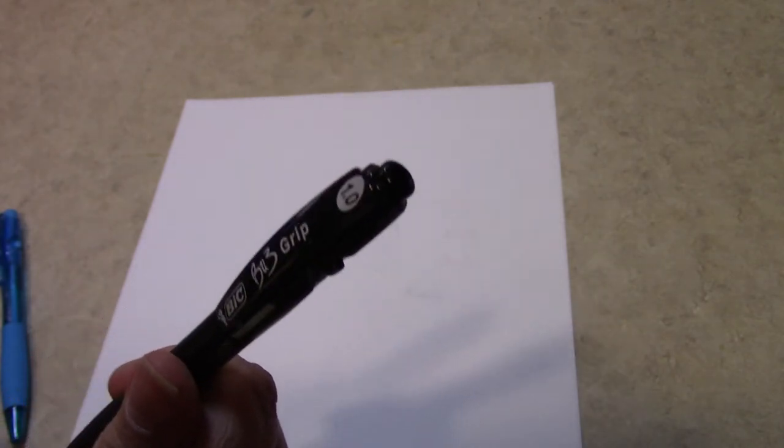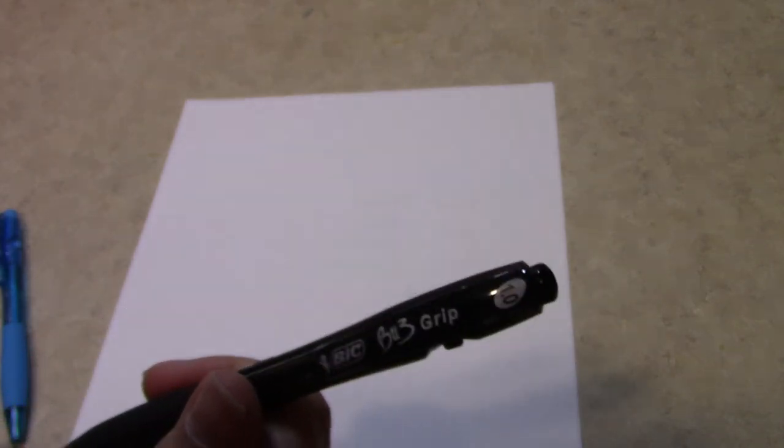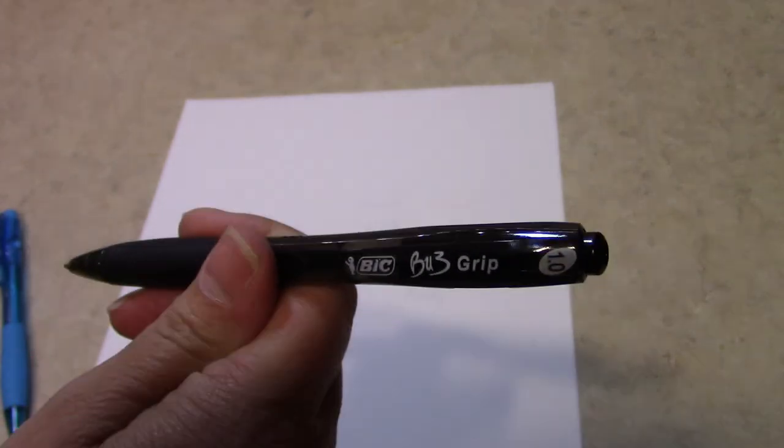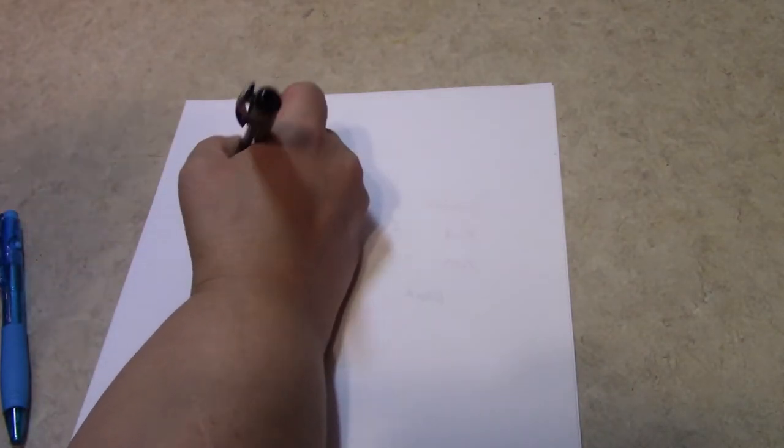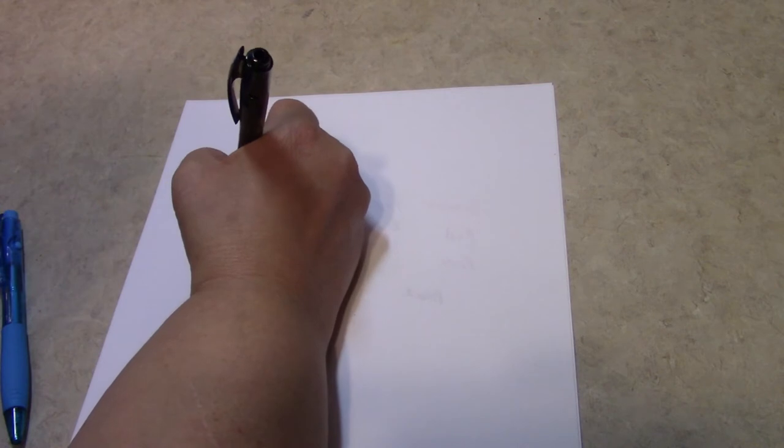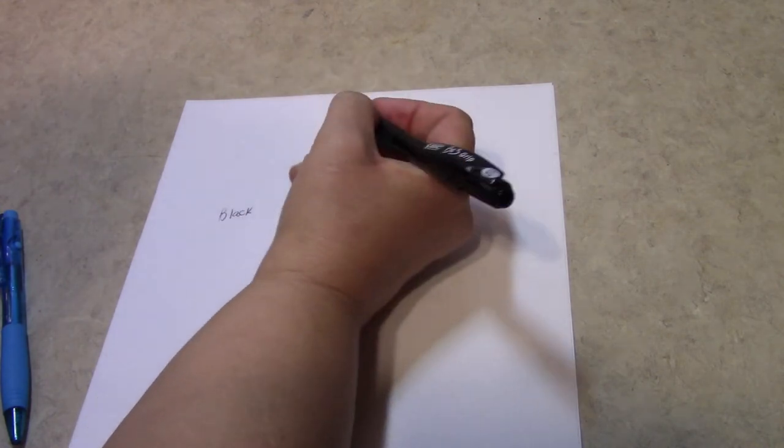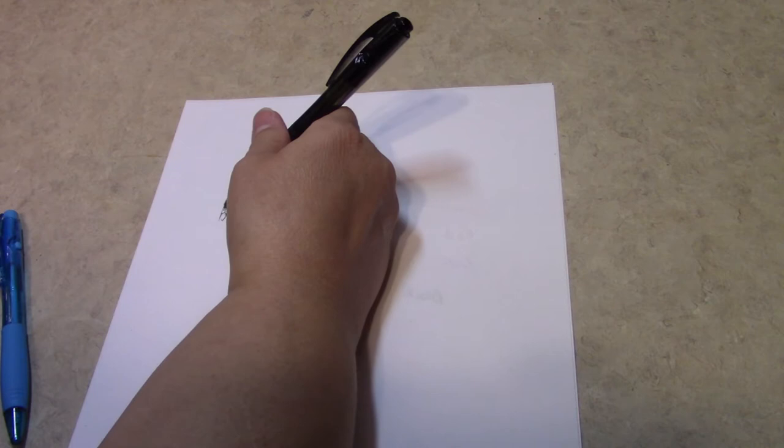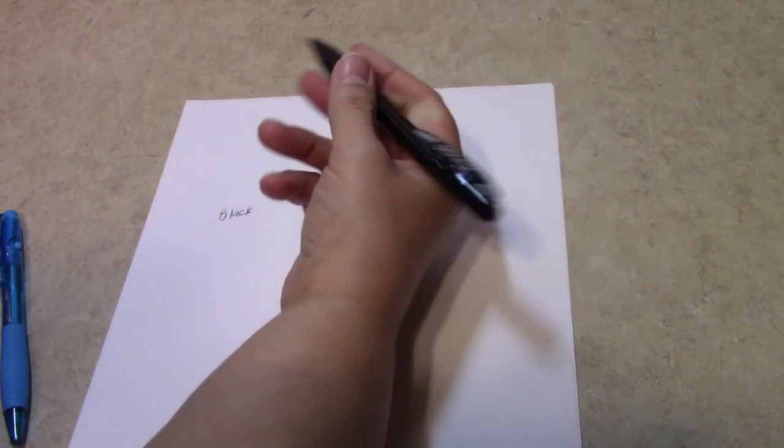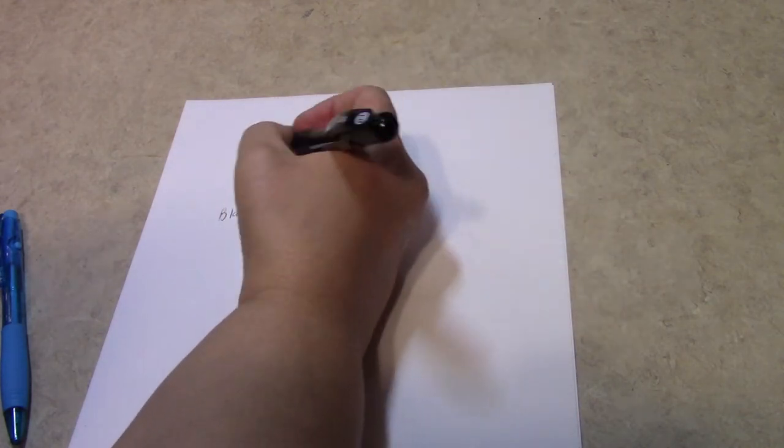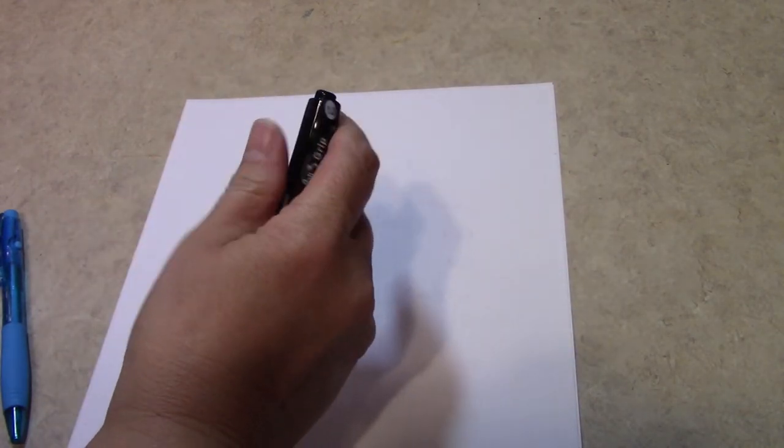So let's see how they write. These are 1.0 pens. This is the black. Since these are new pens, you can tell on the B, it takes a minute to get started. Of course, we always scribble to get a pen going.